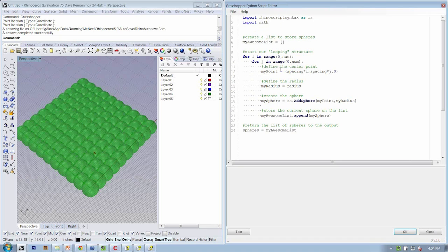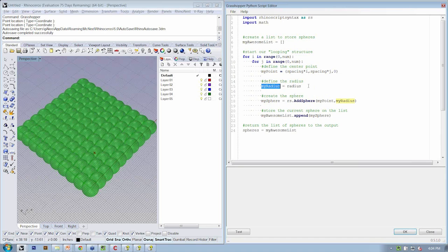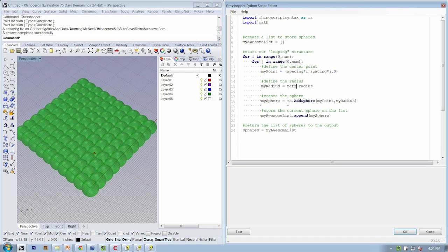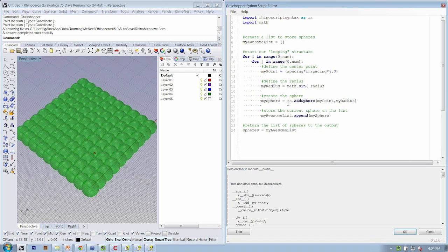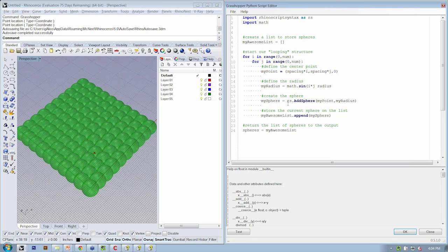And then down here, where we define the radius, we want to modify this simple equation where radius is just set to radius to include the sine function. So math.sine, that allows us to access the sine function. We're going to do i times j, and then close parentheses, and then times the radius.